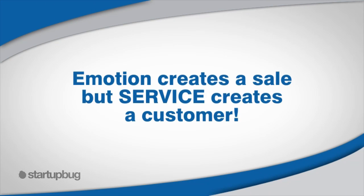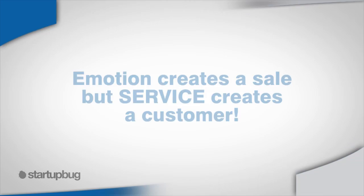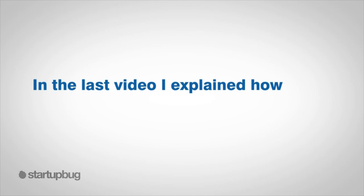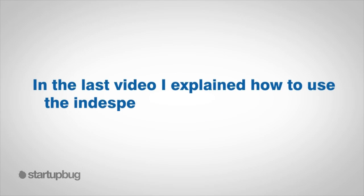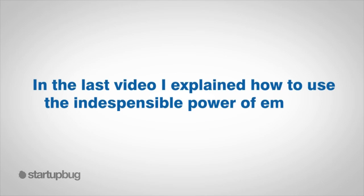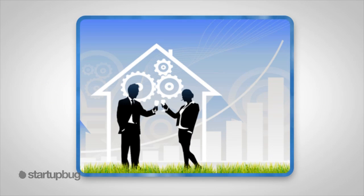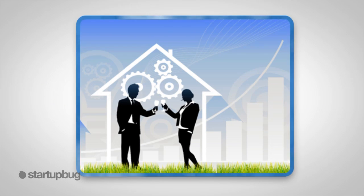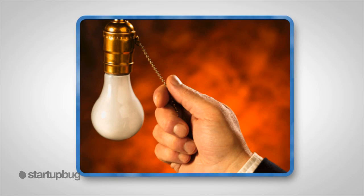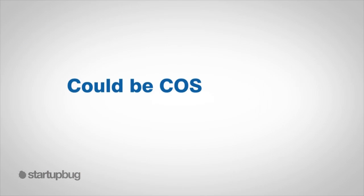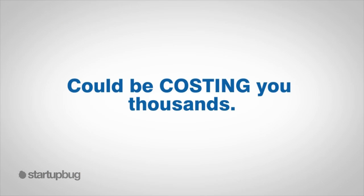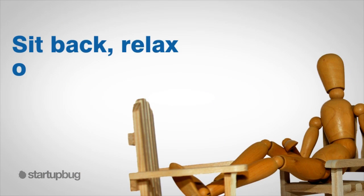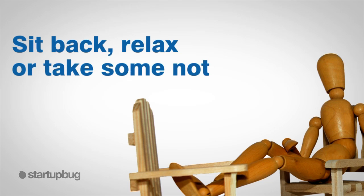Hello, thanks for joining us today. In the last video I explained how I use the indispensable power of emotion. Now it's time to learn something even more powerful: how to create a customer for life. In this video you will learn the value in creating a customer based on small sales and the truth about the hidden culprit that could be costing you thousands. So sit back, relax, or take some notes. I hope this information will inspire you to succeed.